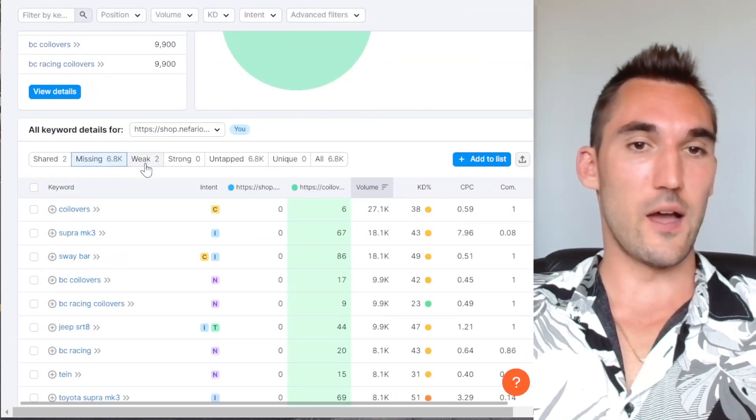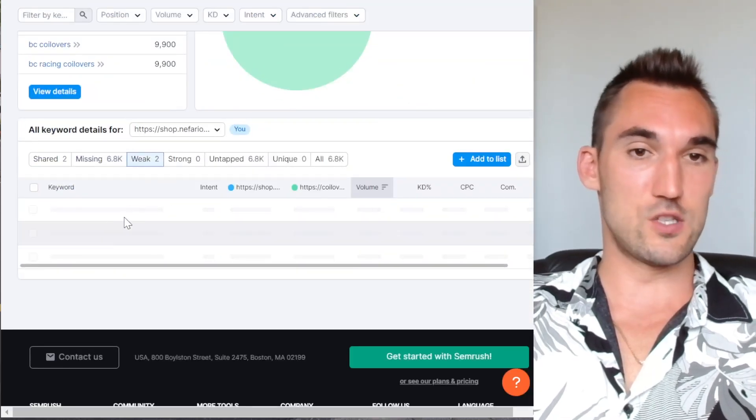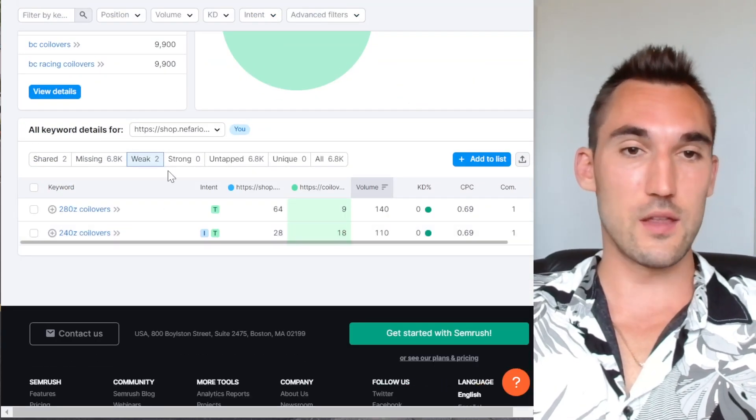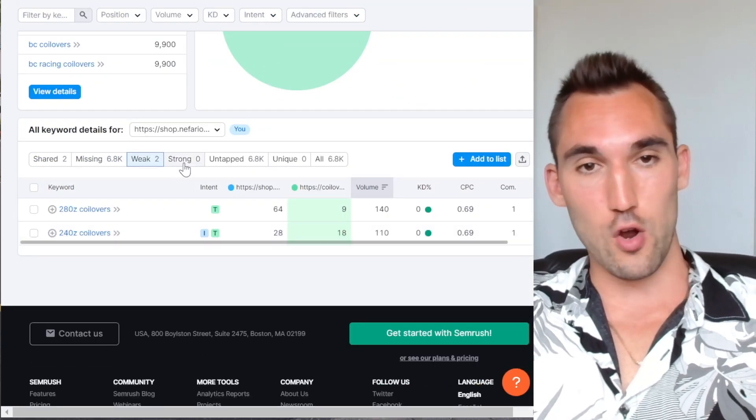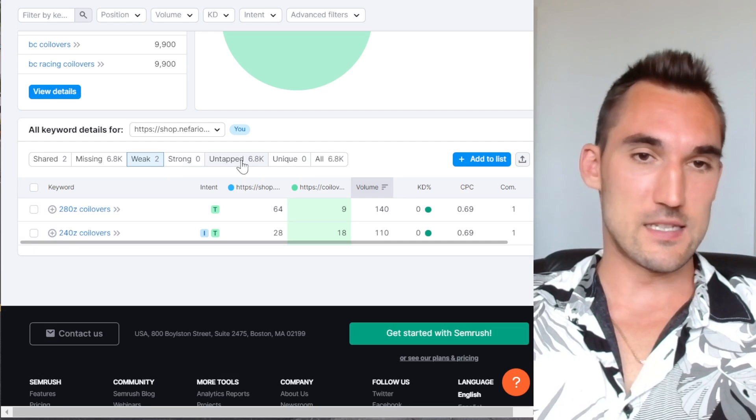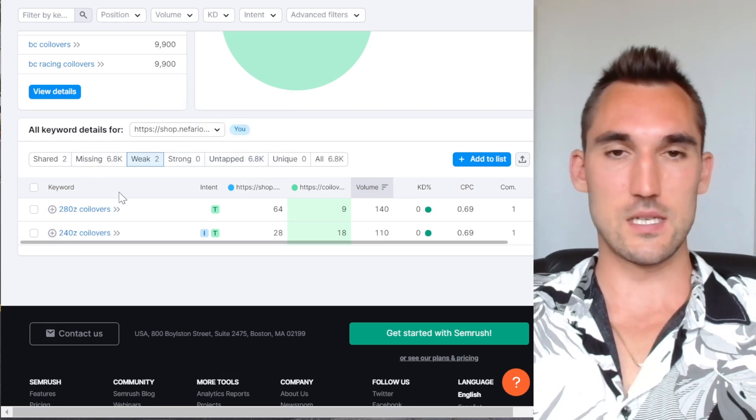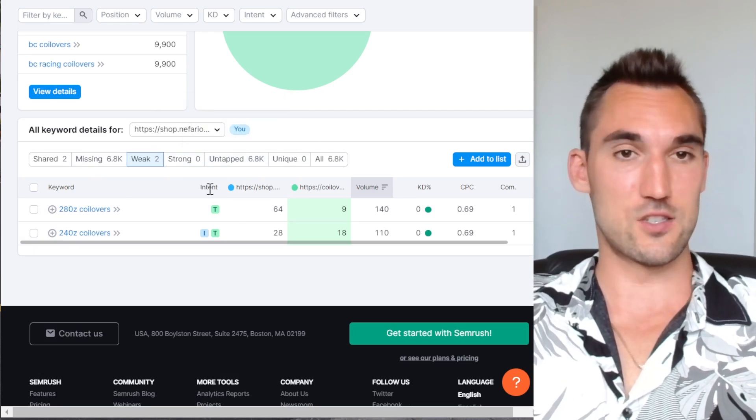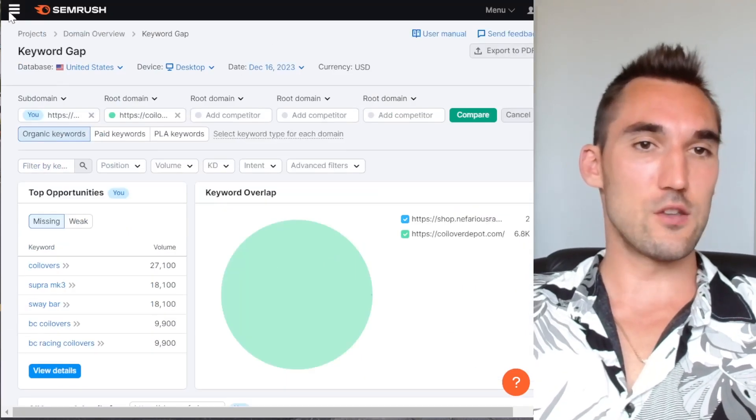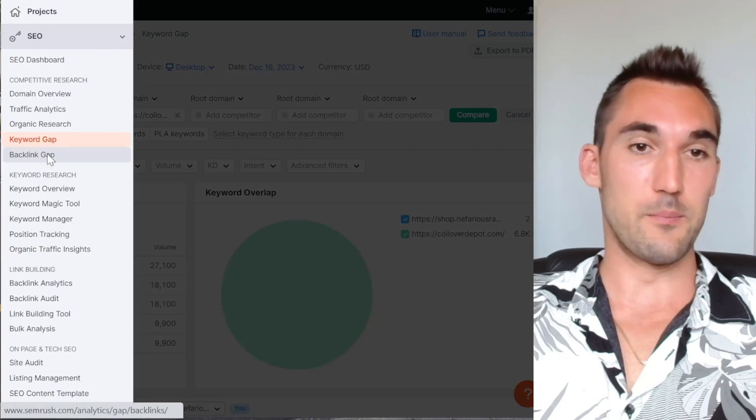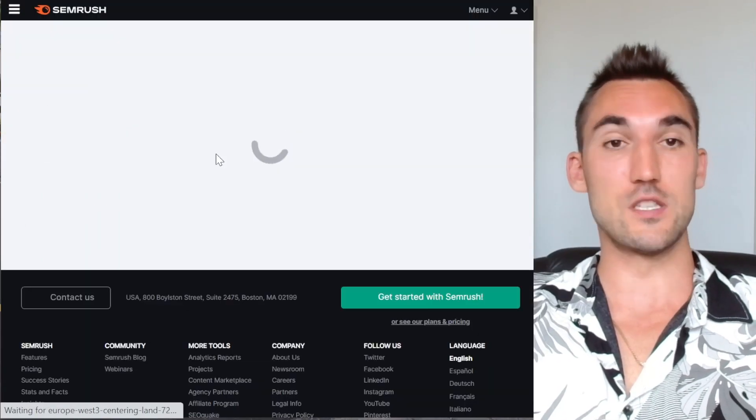So you can see down the whole list here where they rank and obviously we got zero because I haven't done any of these. So that is some really good information you can get there. You can also find out what keywords you have that are weaker than theirs, that are stronger than theirs, the untapped ones, which are obviously the same as the missing in this case, and so on. Now, the other thing you can do is go into the backlink gap.